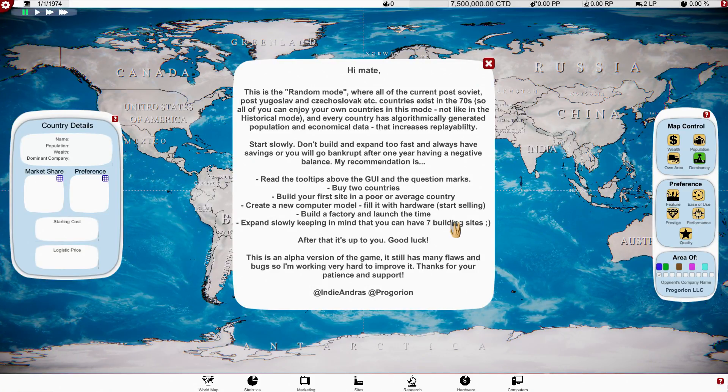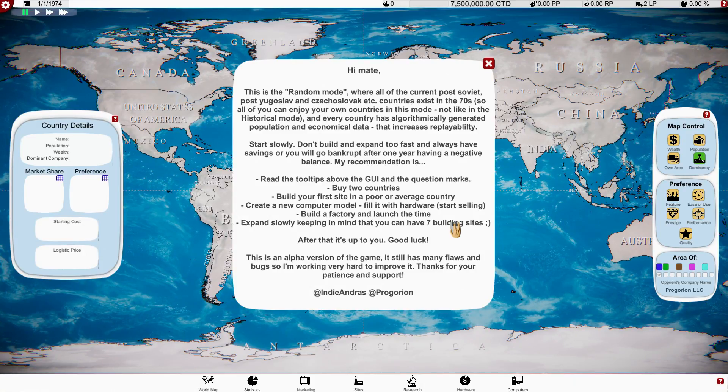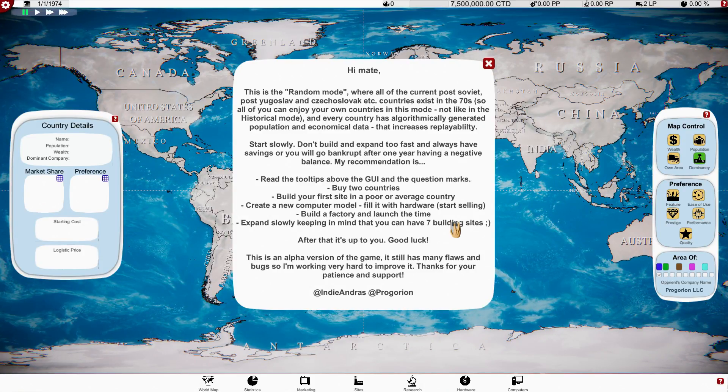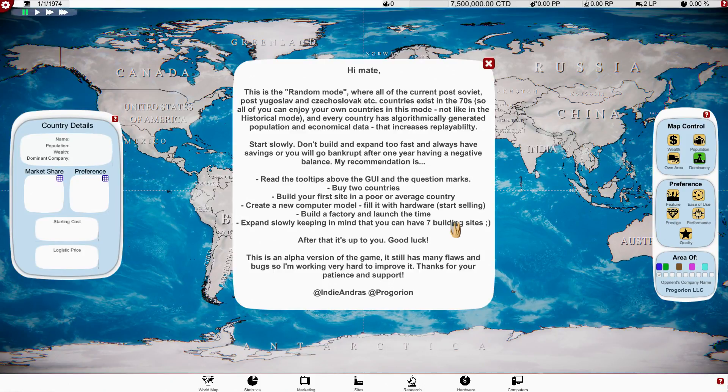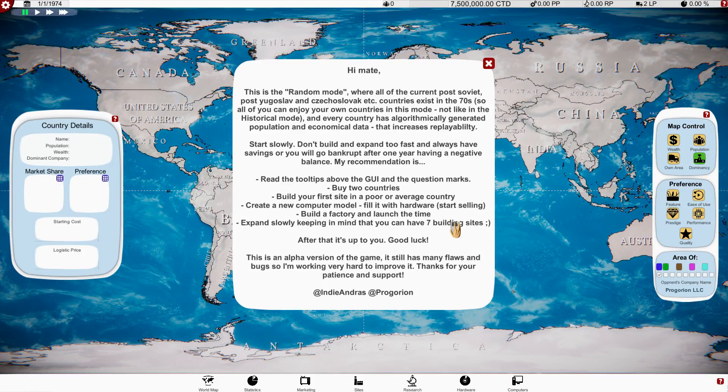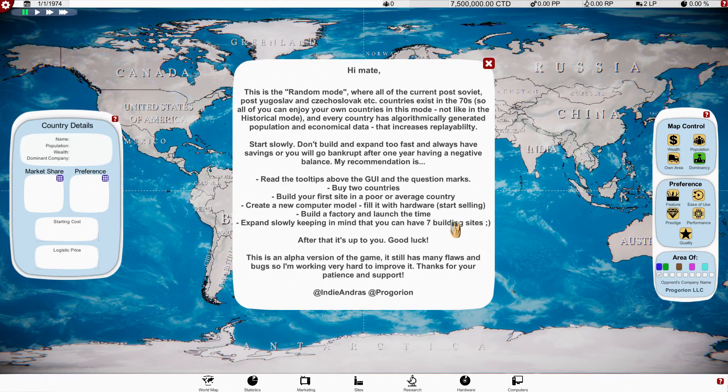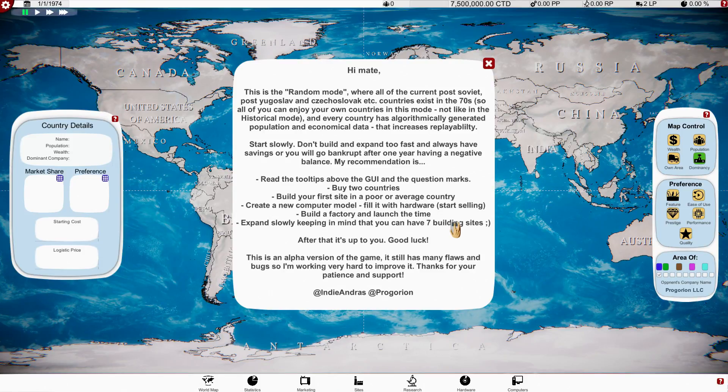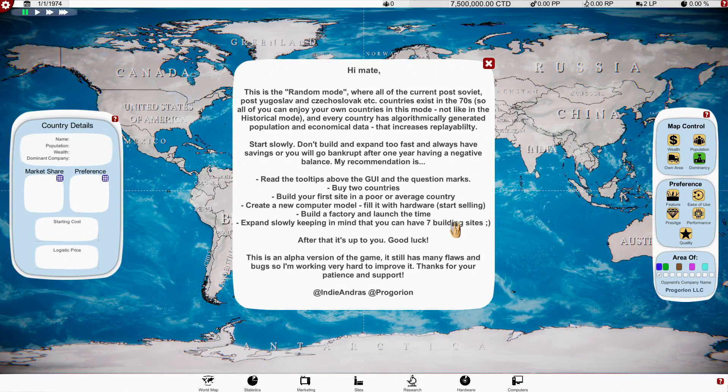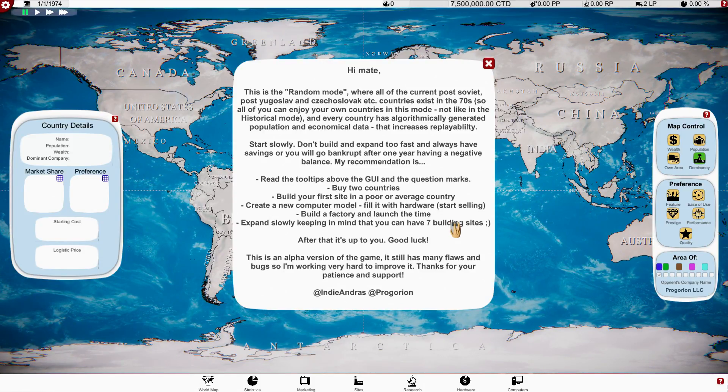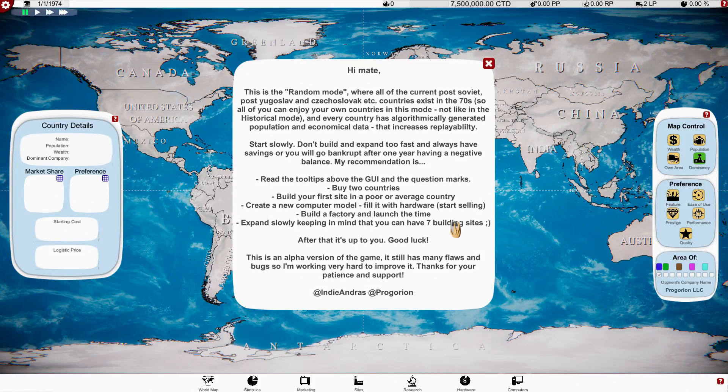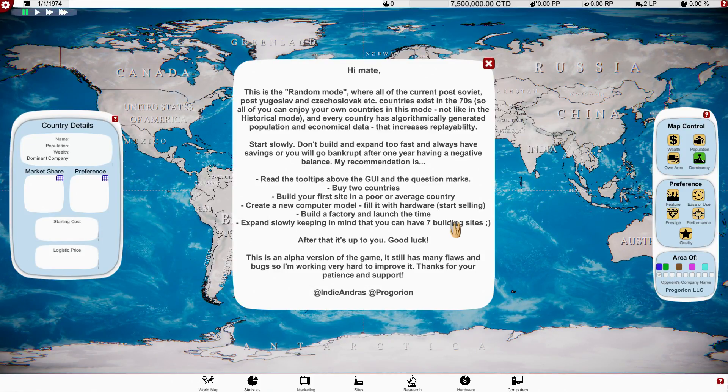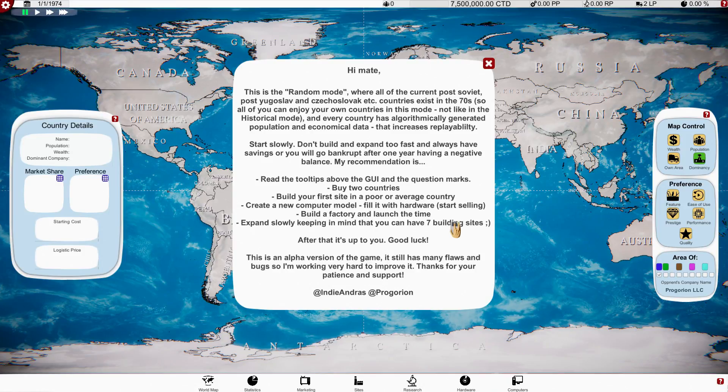So all of you can enjoy your own countries in this mode, not like historical mode, and every country has algorithmically generated population and economic data that increases replayability. Start slowly, don't build and expand too fast, and always have savings or you will go bankrupt after one year having a negative balance.